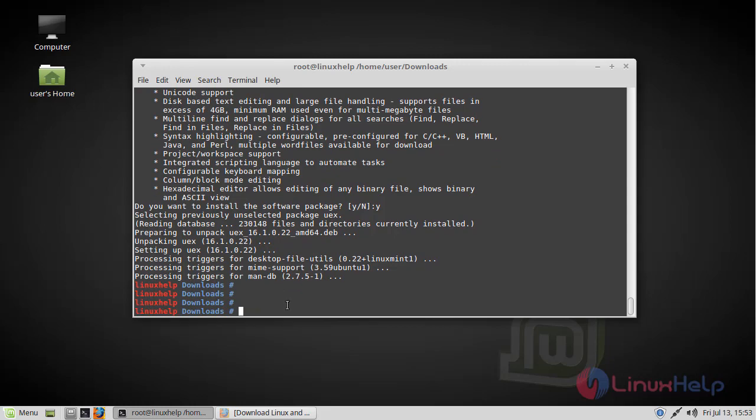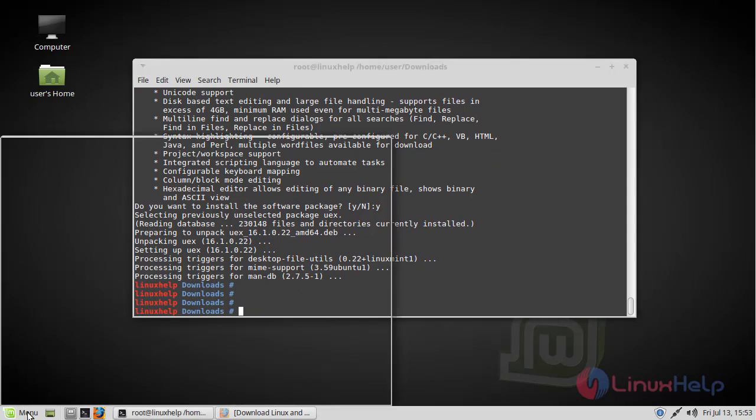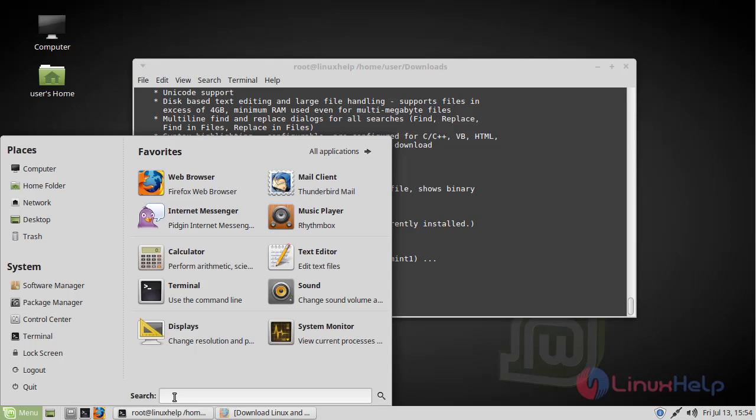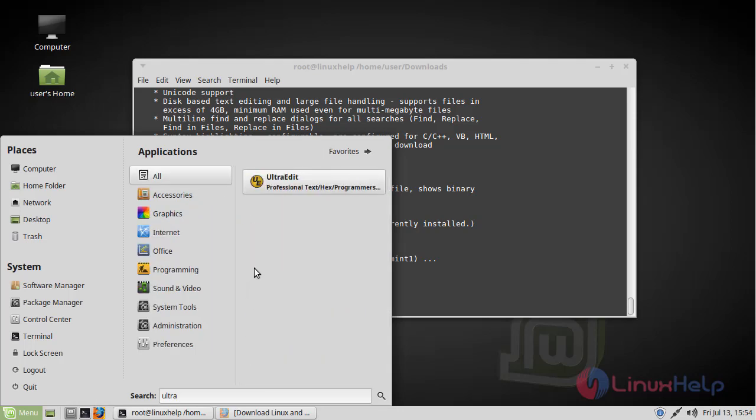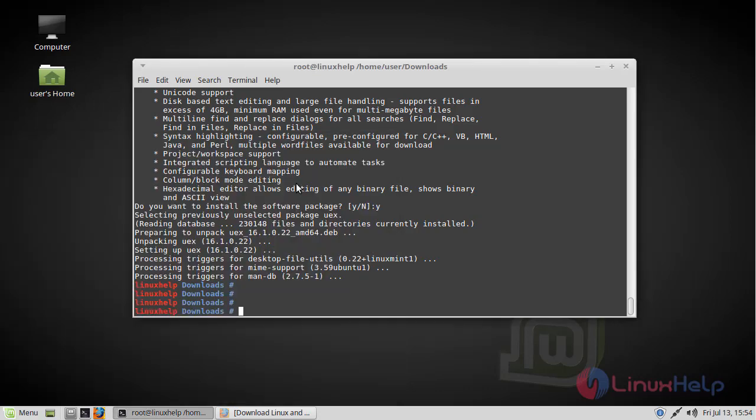Now we have to open the Linux Mint menu. Here we have to type UltraEdit editor. Now here UltraEdit editor application is on the screen. Now we have to open this application.